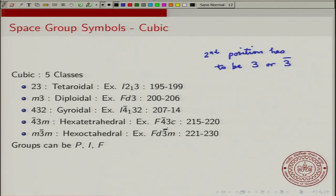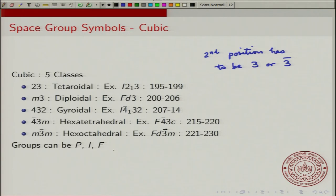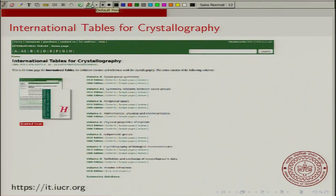The cubic system groups can be either P, I, or F. What is important is that the second position has to be 3 or 3̄.